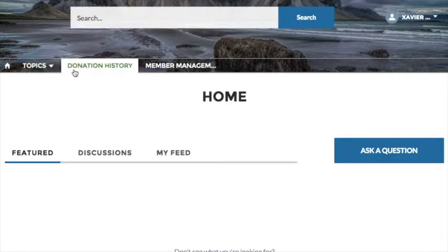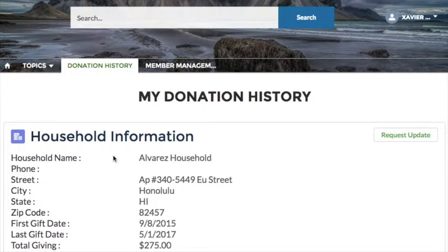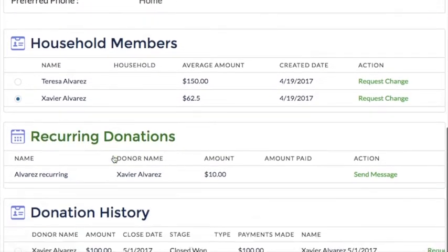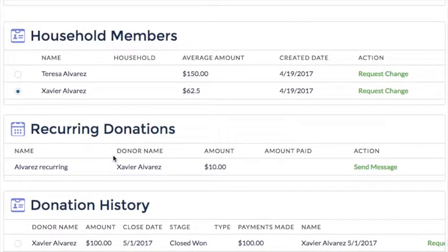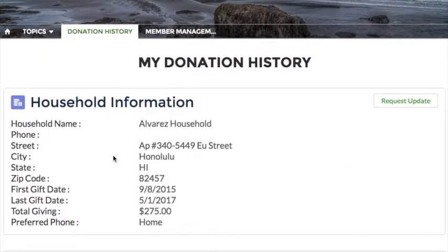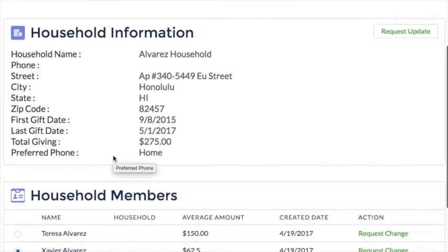Clicking the link to the donation history takes me to a page where I can see four separate blocks of content: household information, household members, recurring donations, and donation history. Within each of the blocks, the fields to be displayed and their labels can be configured by the organization's Salesforce administrator. The user can see that we are displaying some simple information about them and their giving history.